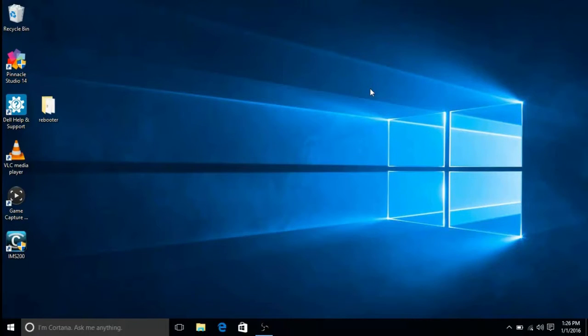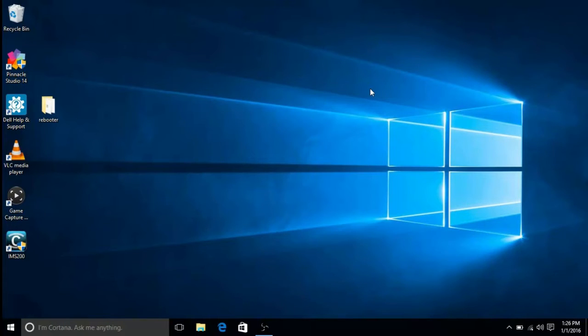Hello, my name is Ian and I'm a tech here at MakerCenter. Today I will show you how to turn tablet mode on and off within Windows 10.